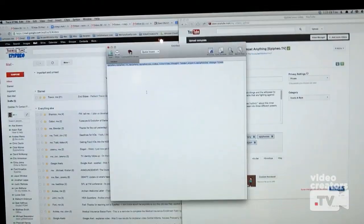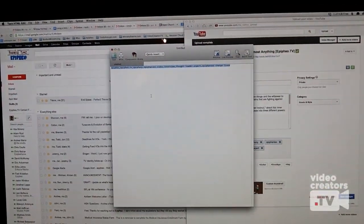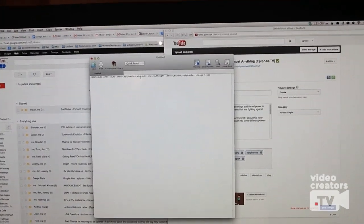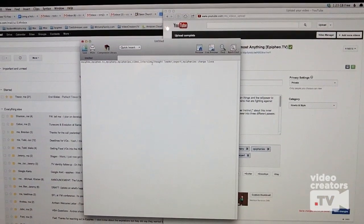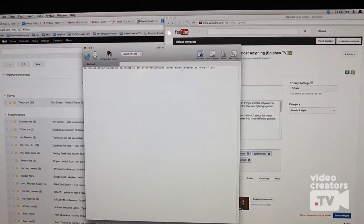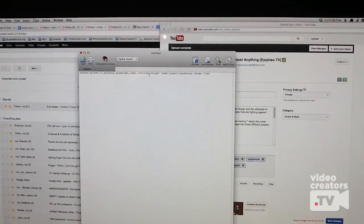Then do the copy — for me it's Command C. If you're on Windows, I think it's Control C. Then just come over here to a text document. Basically it just puts a whole bunch of commas between them — it's comma separated, no spaces.